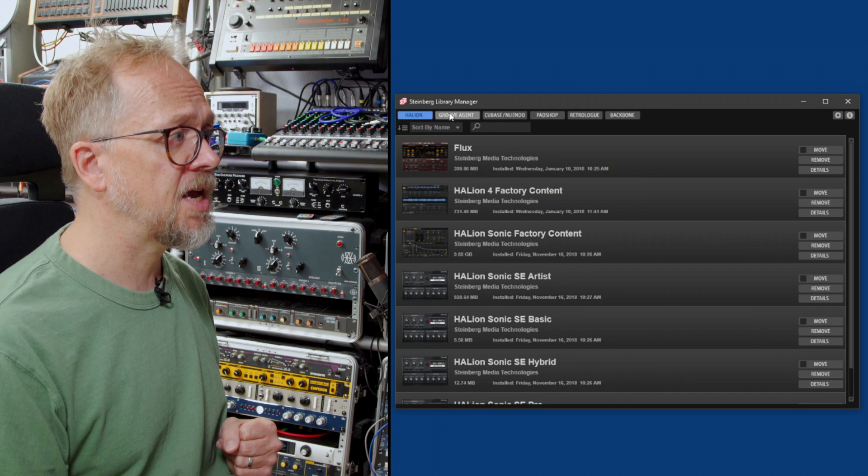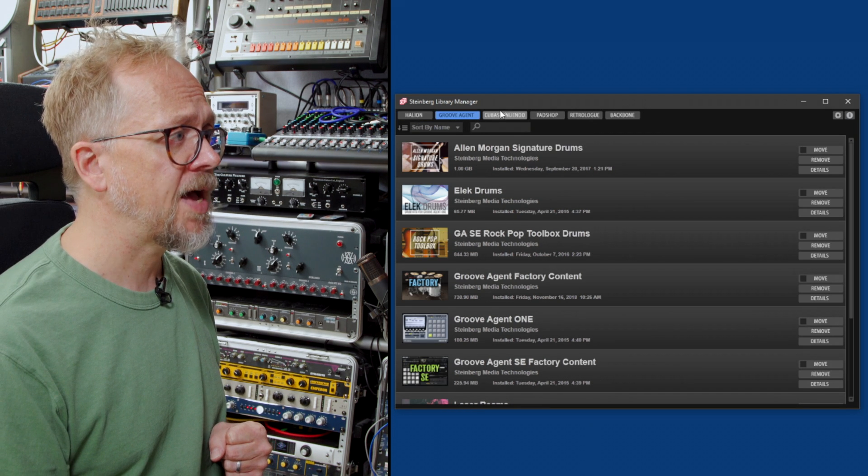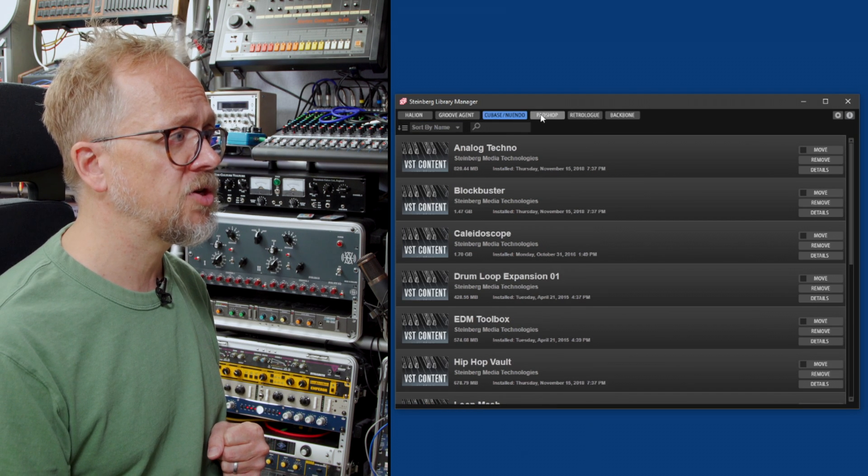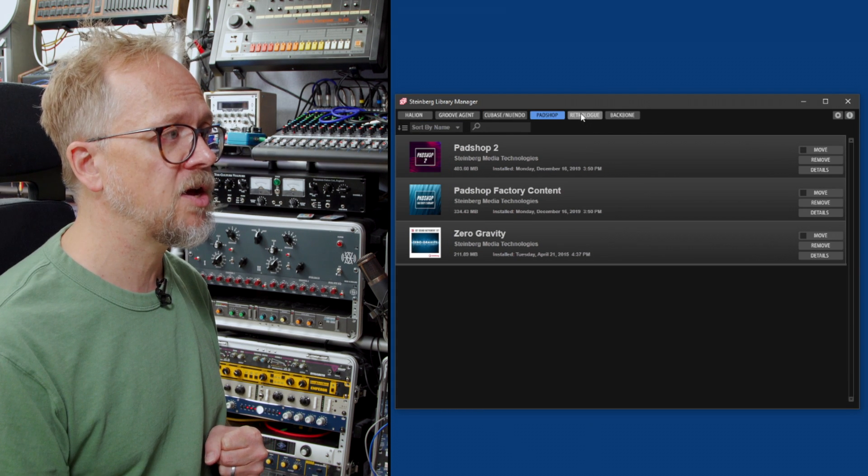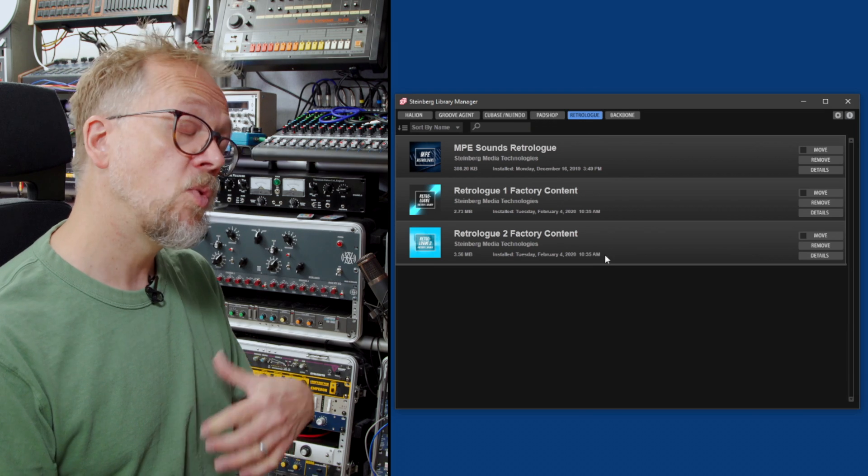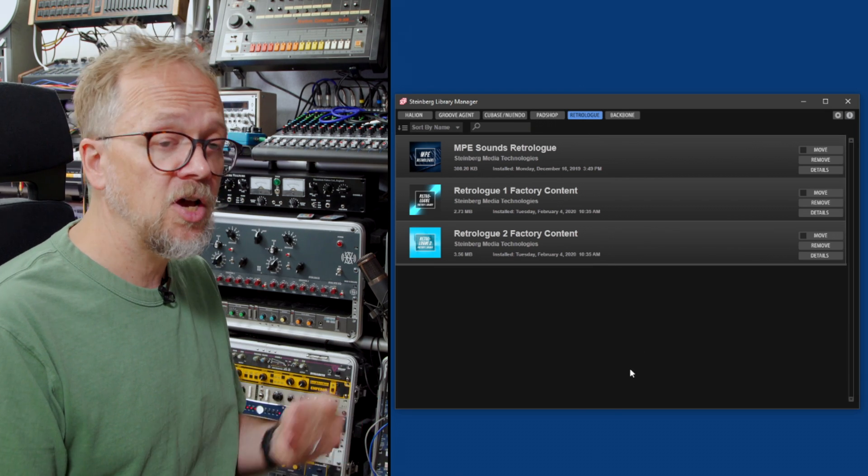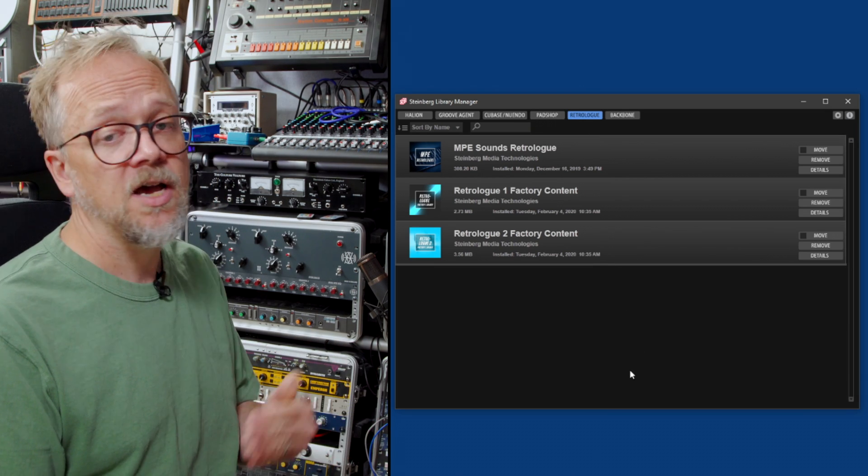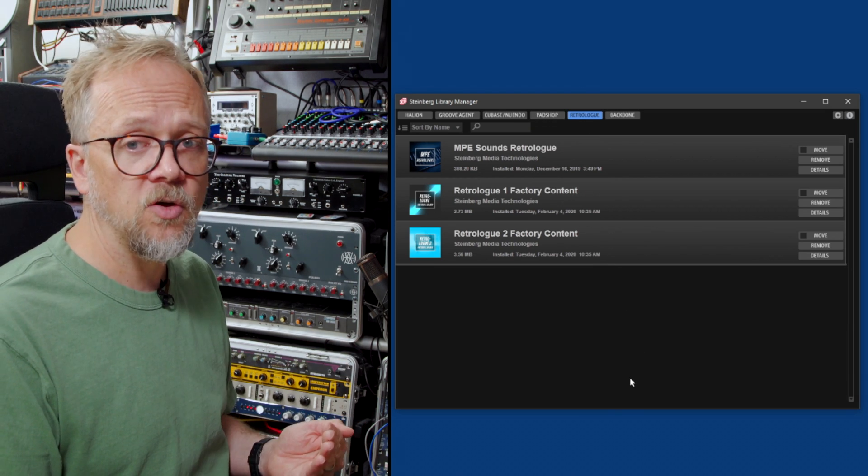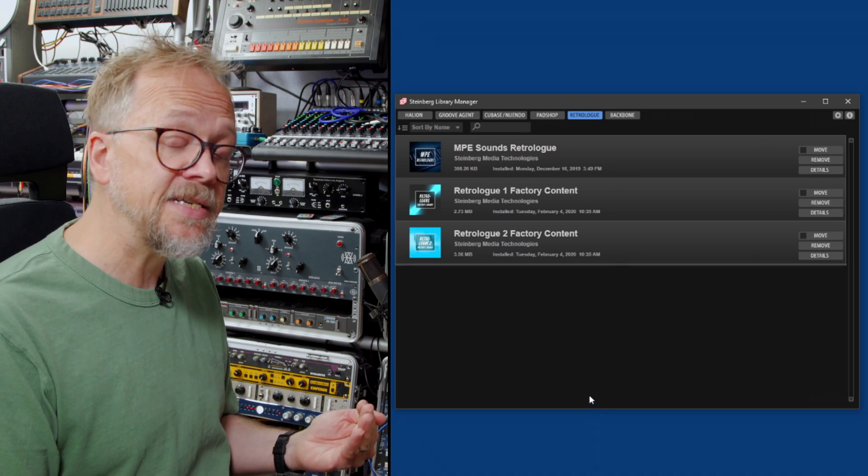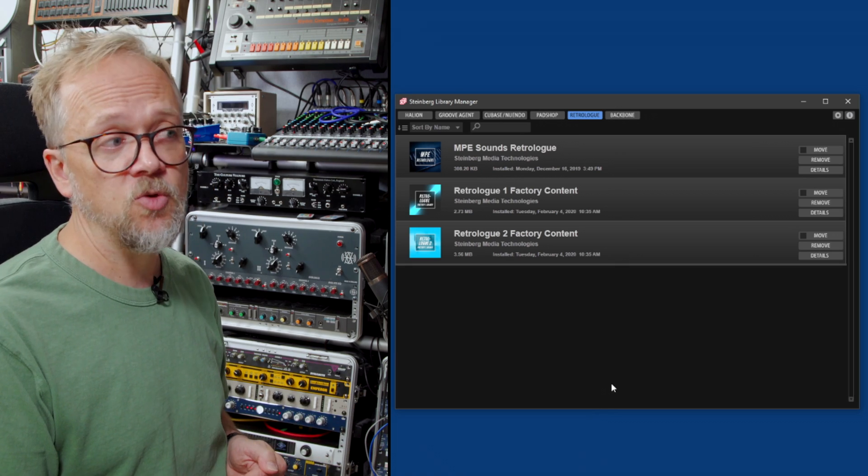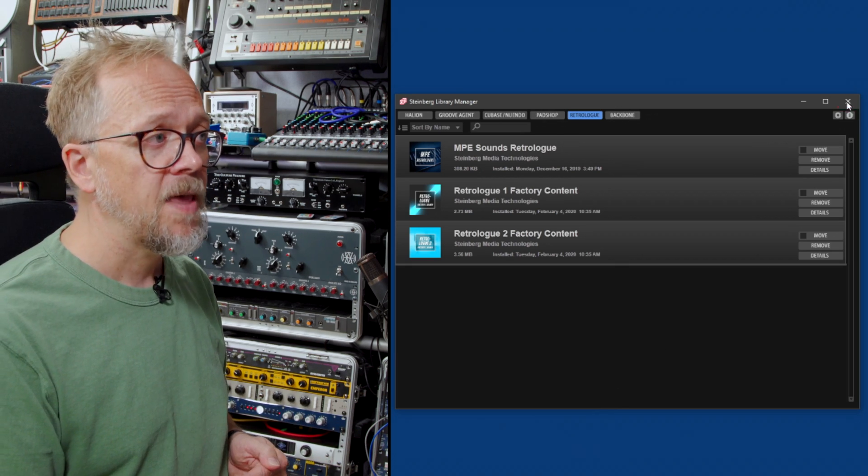Another important piece of software which comes with Cubase is the library manager which allows you to manage the assets. You have various tabs along the top: Halion, Groove Agent, Cubase, Nuendo, Padshop. These allow you to load presets and various other audio content related to Cubase. If you set up Cubase and run the basic install it should put everything in the right place and you'll be ready to run Cubase from scratch.